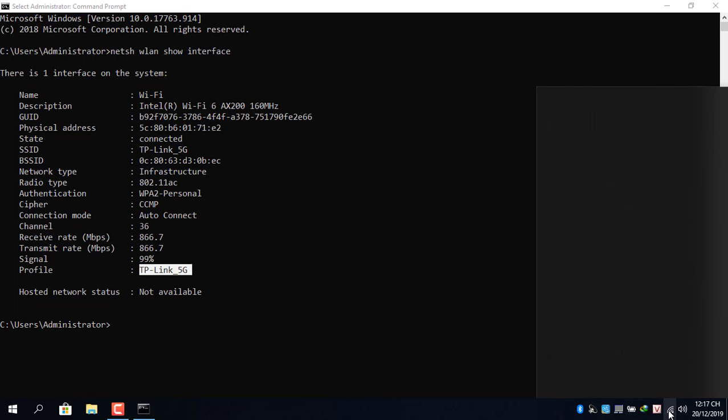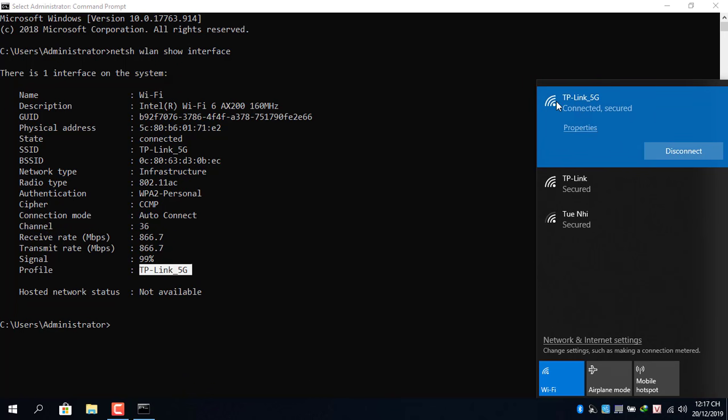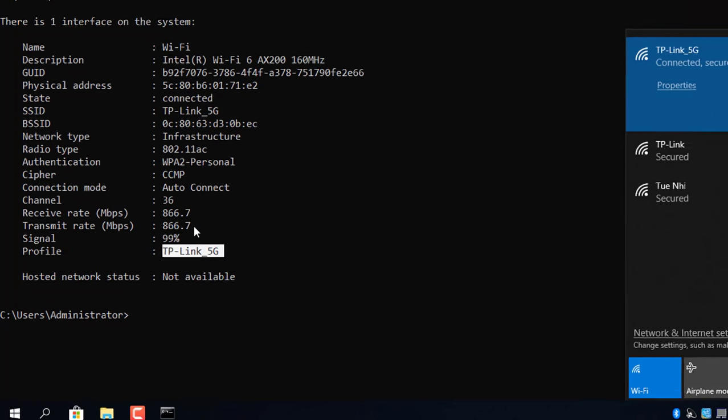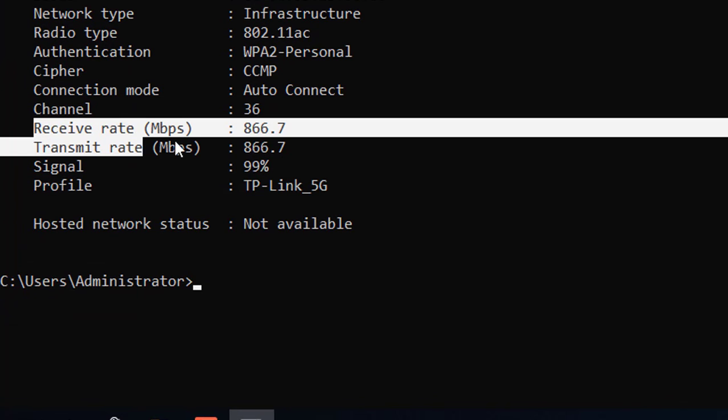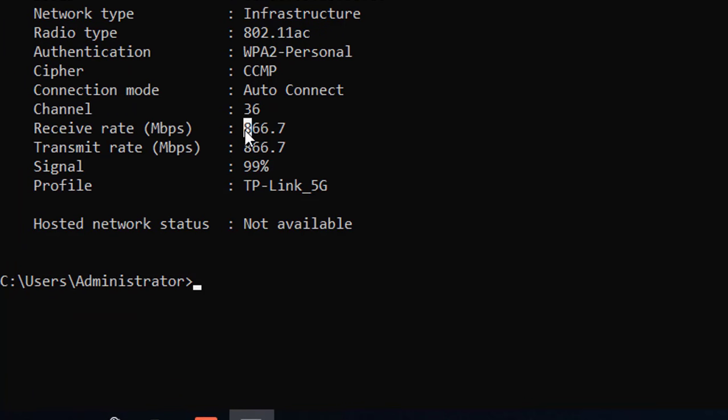The command will show you a lot of information about the wireless network you are connecting to. But you should be interested in the following information.